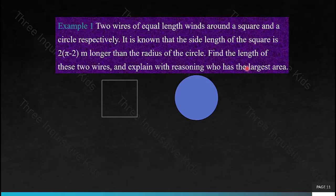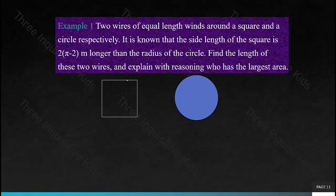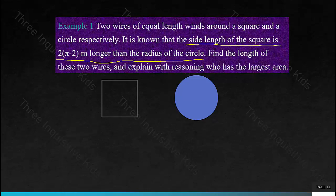Example 1: Two wires of equal length wind around a square and a circle, respectively. The circumference of the circle and the perimeter of the square are the same. It is known that the side length of the square is 2(π − 2) meters longer than the radius of the circle. Look for keywords like 'is' and 'equal length.' Find the length of these two wires and explain with reasoning who has the larger area. Pause the video and attempt this problem on your own before going through it together.